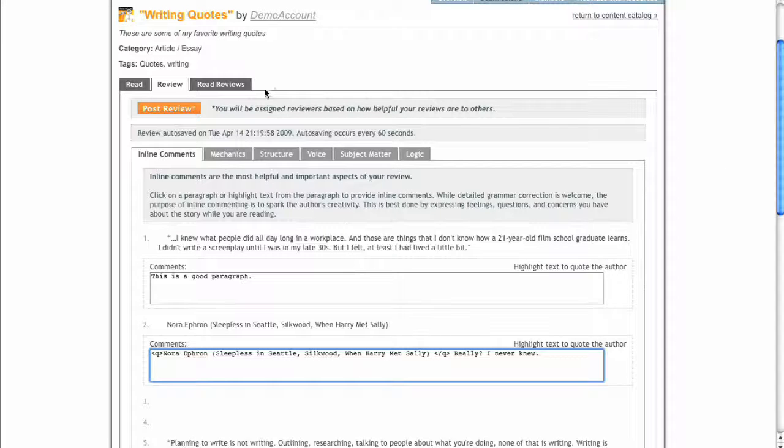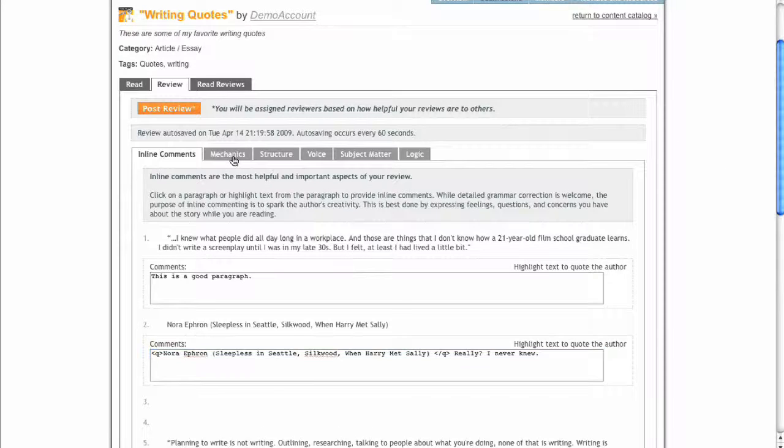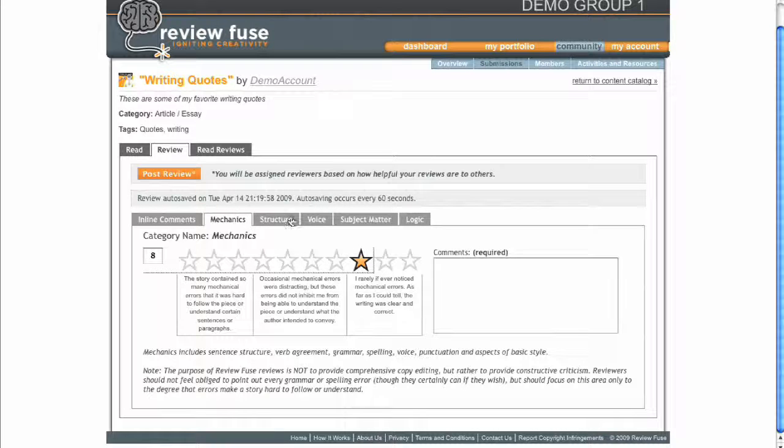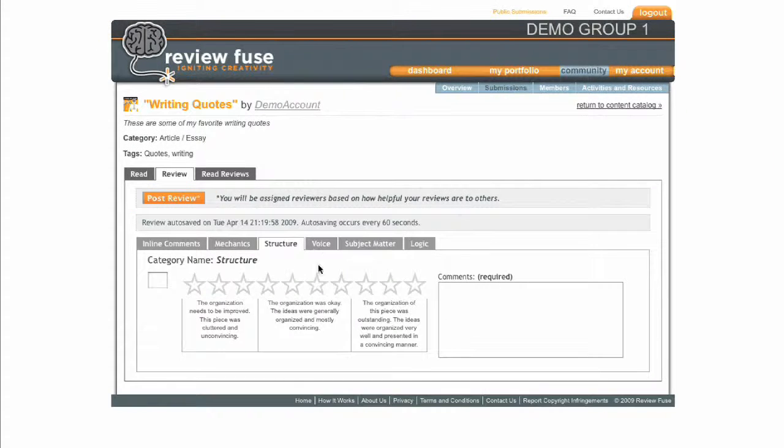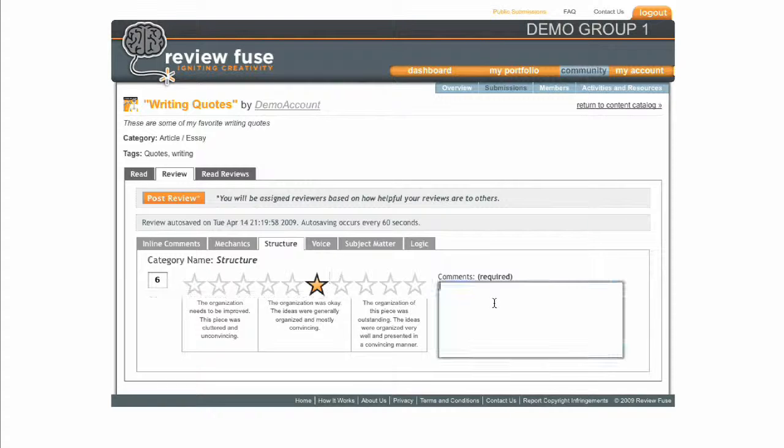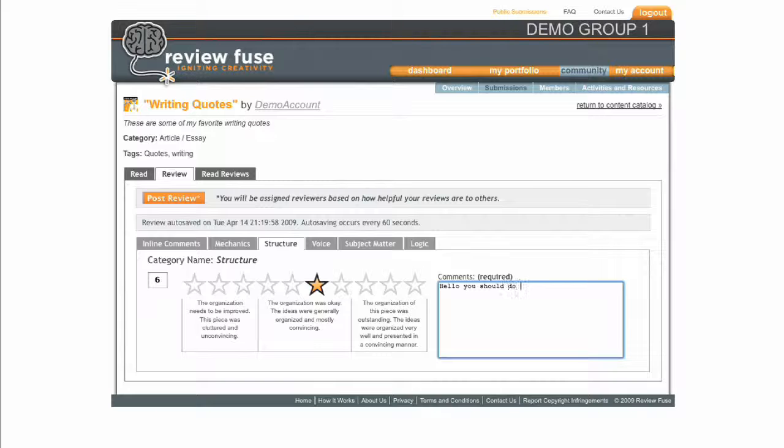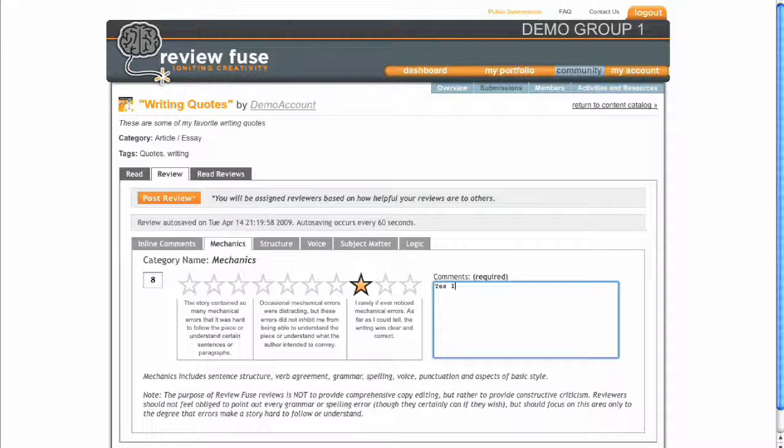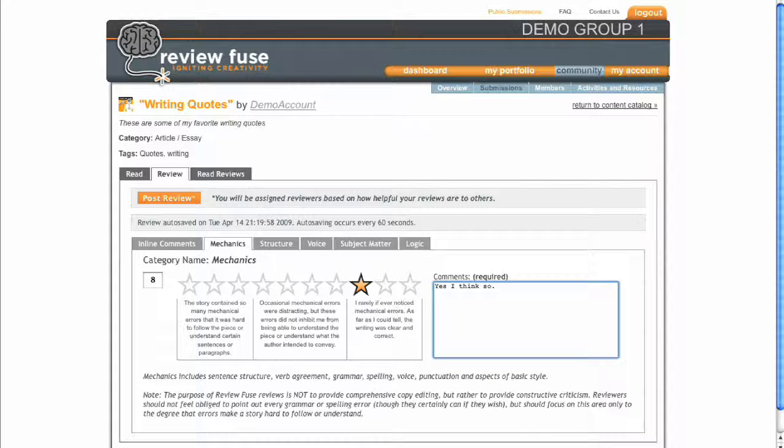After completing the inline comments, you should click through the other tabs of the critiquing rubric or review framework. The tabs may be different for different types of submissions or in different groups, but they will walk you through the various aspects of the work you should consider and critique. The stars allow you to give high-level feedback, but be sure to use the comments for detailed thoughts.